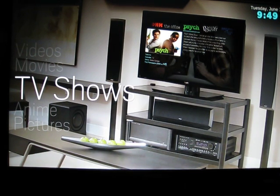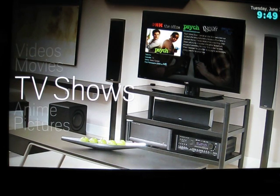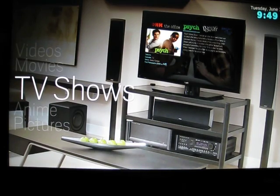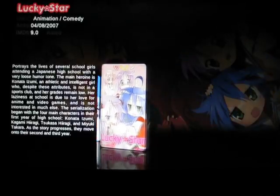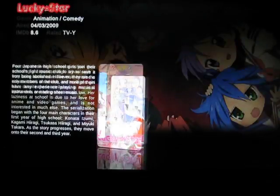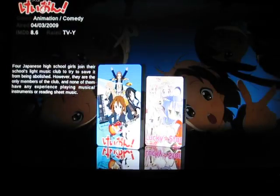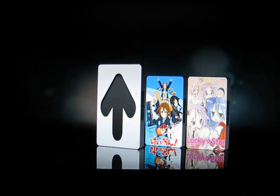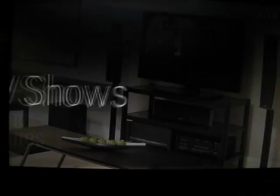This is my little test station where I like to test out the different builds of XBMC and the new skins, so I don't mess with my actual media center. When you go to TV shows, you'll see I have two anime already added from my test source.